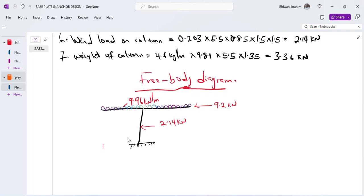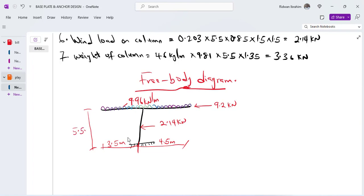The distance from here to here is 3.5 meters, and from here to here is 4.5 meters, accumulating to 8 meters total. The height of the column is 5.5 meters. So the total load on the beam is here, the wind force is here, and we also need to determine the heights at which these wind loads are applied.